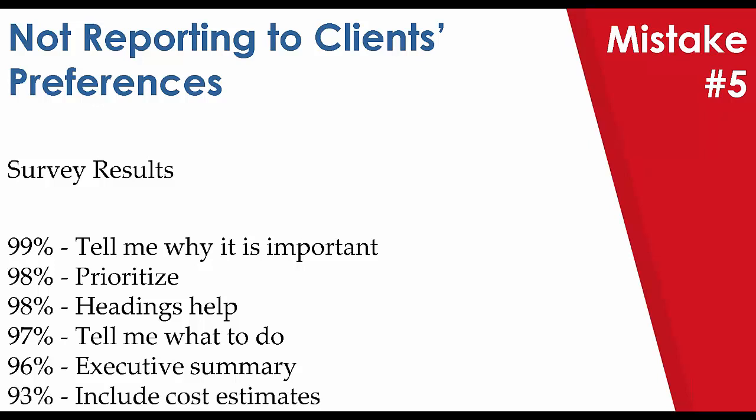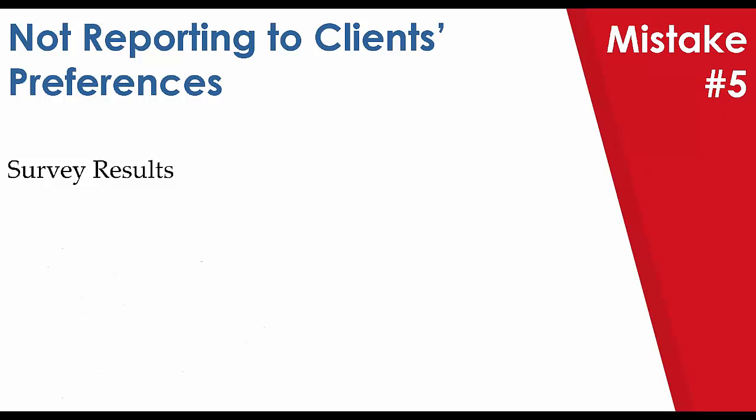93% wanted you to include cost estimates. Now, I know this is a bit far-fetched for most, and understandable if this is one that you simply don't add to your reporting style, but if you can add cost estimates, your clients will certainly appreciate it. 92% said illustrations are helpful, and we have 1,700 that get automatically included within your reports. So remember that when you preview, you're going to get to see those illustrations, and we even have the ability where you can search the database and add them to items of your own.